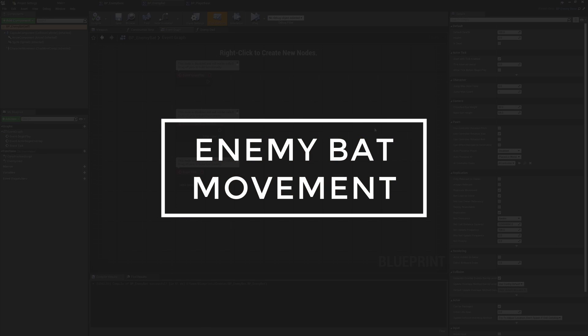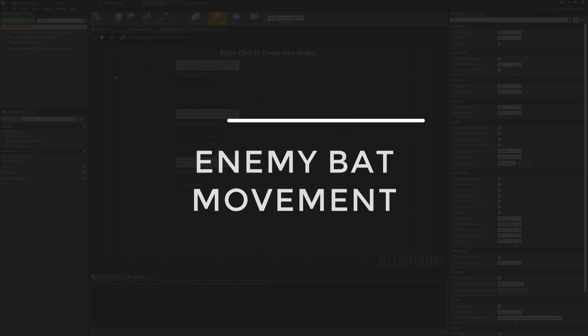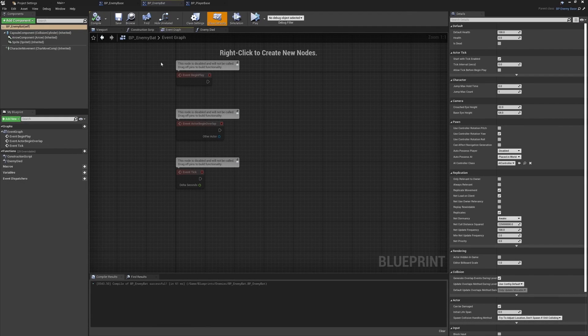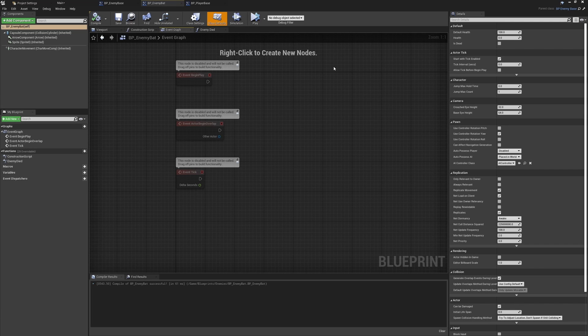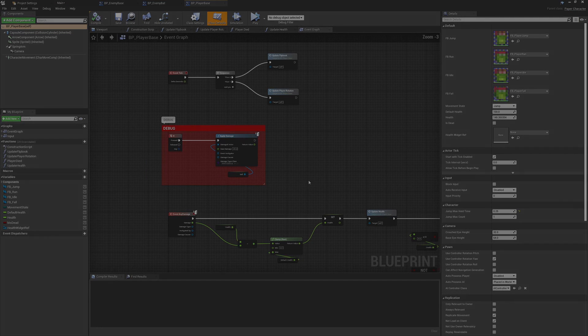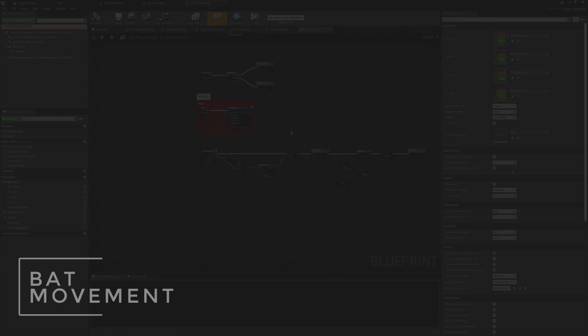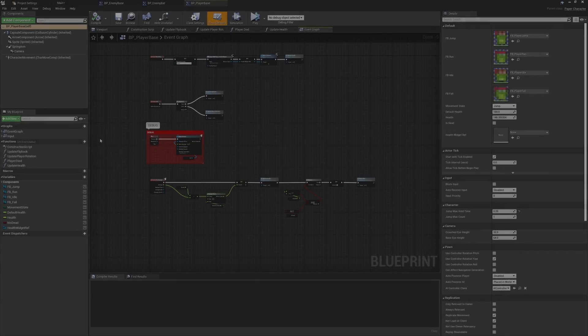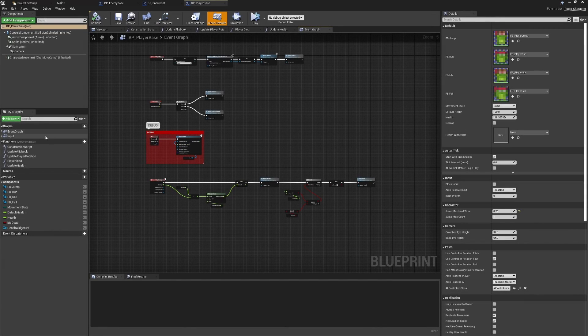The actual movement for this class should be fairly simple to implement because we're using the character movement component. Just to recap what we were doing, we can leverage some of the movement logic already available within the character movement component and provide it a direction that it needs to move.